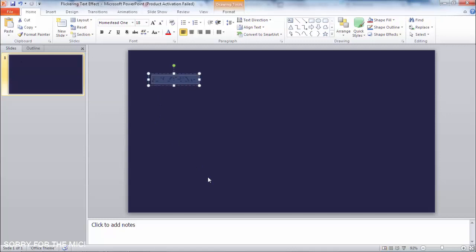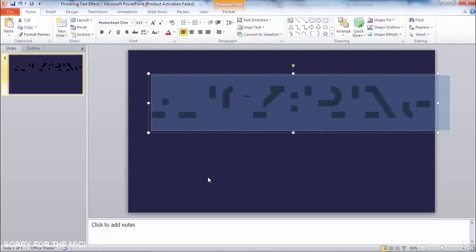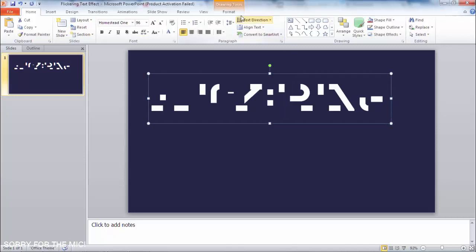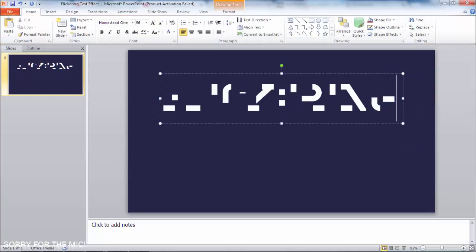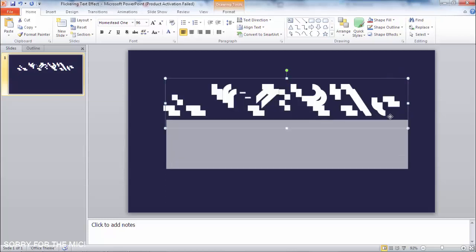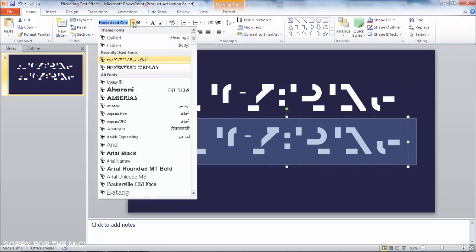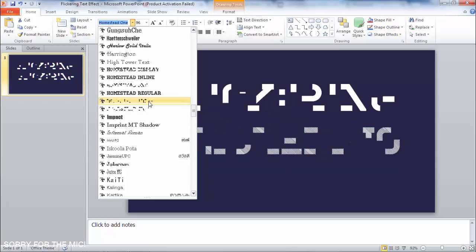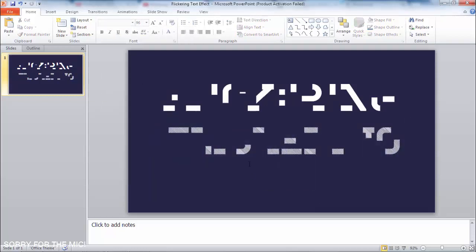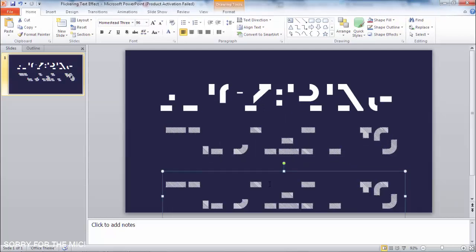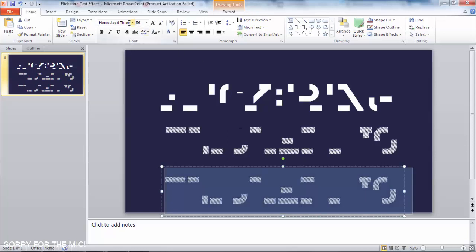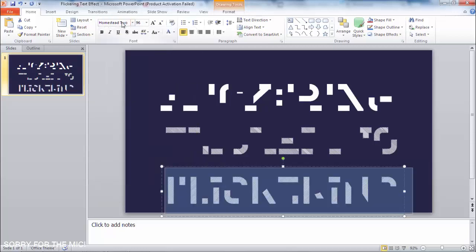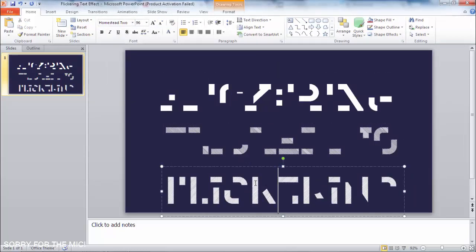I'll increase the font size and change it to white. I'll align it to the center and duplicate this text box. Now I'll duplicate again and change the font to the second segment — Homestead Two or Three. Then duplicate again and change to Homestead Two. So we have three text boxes.